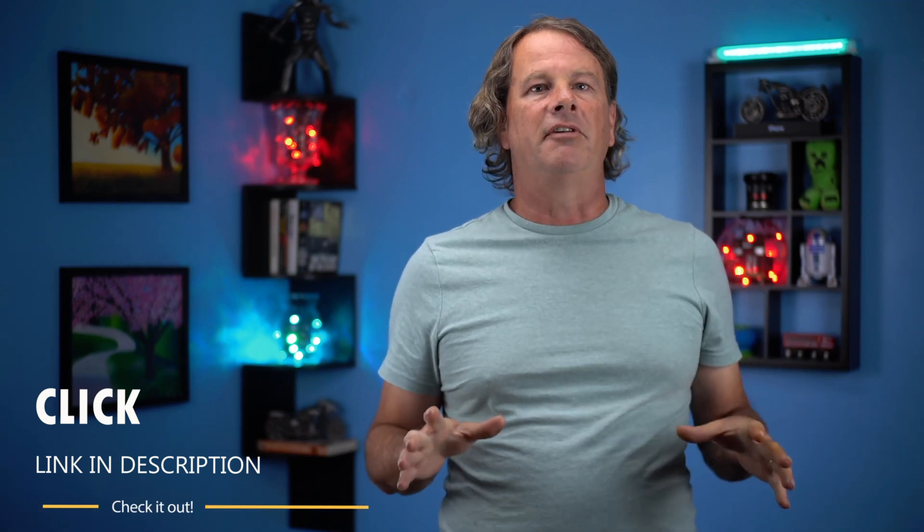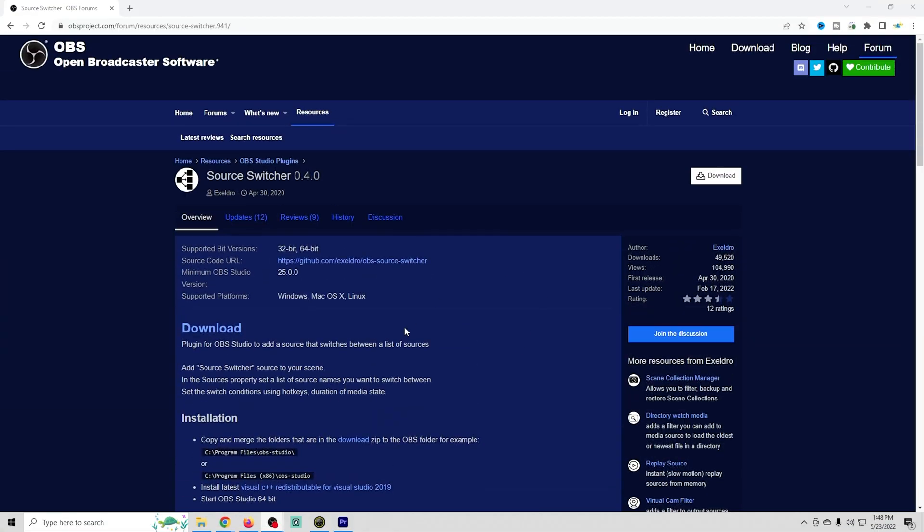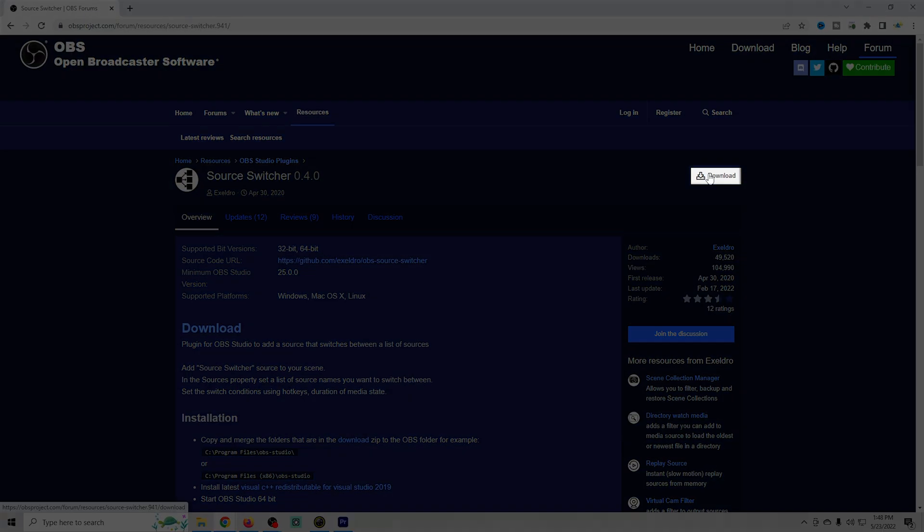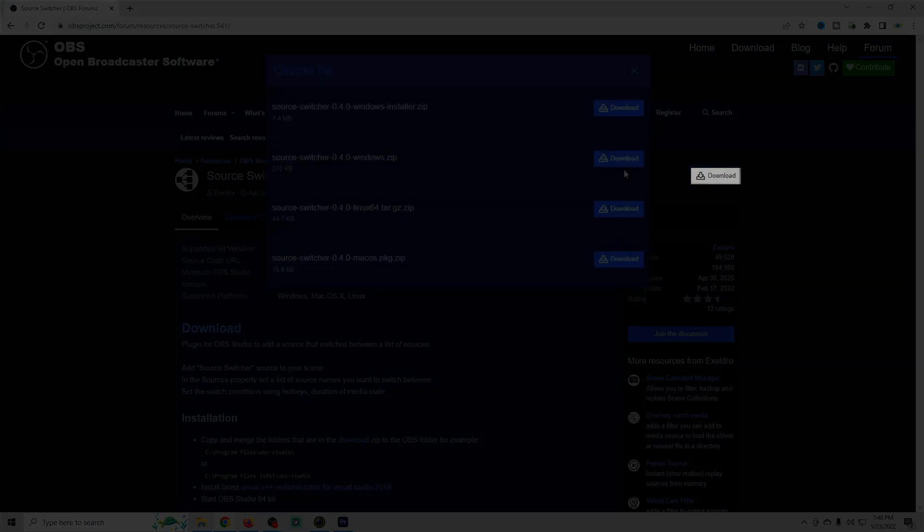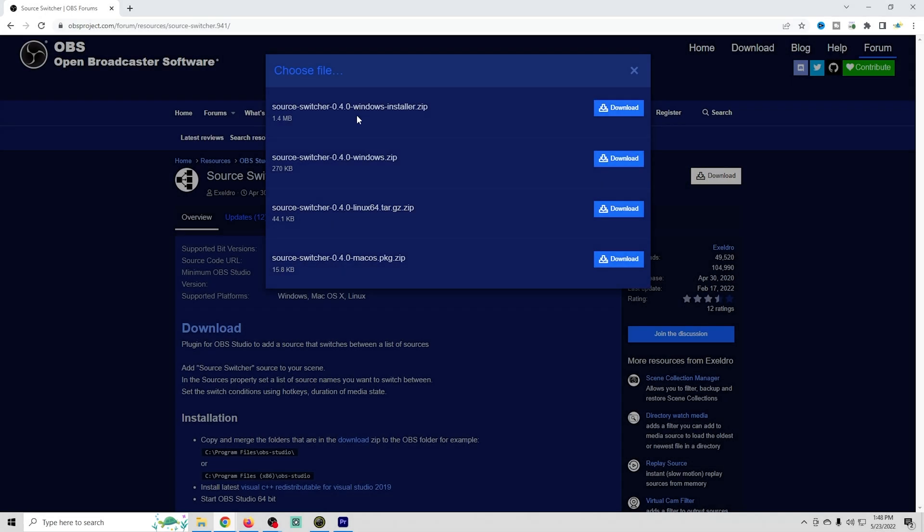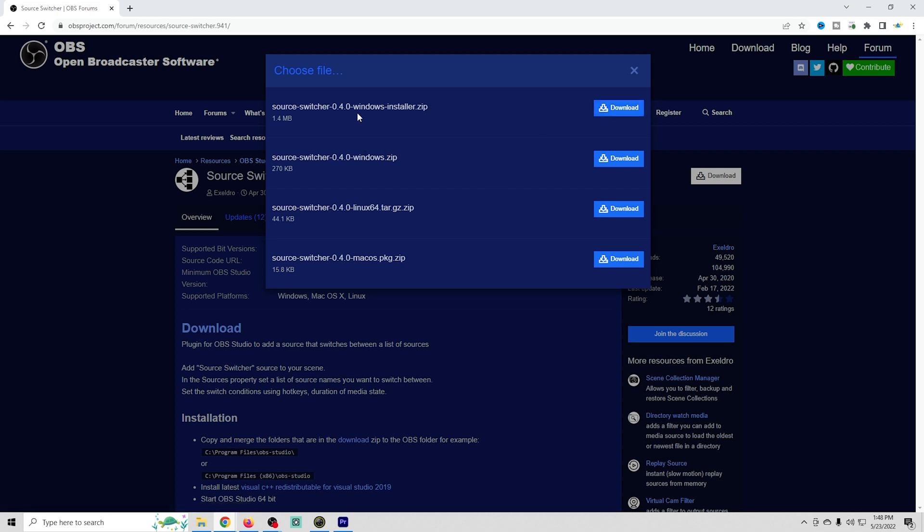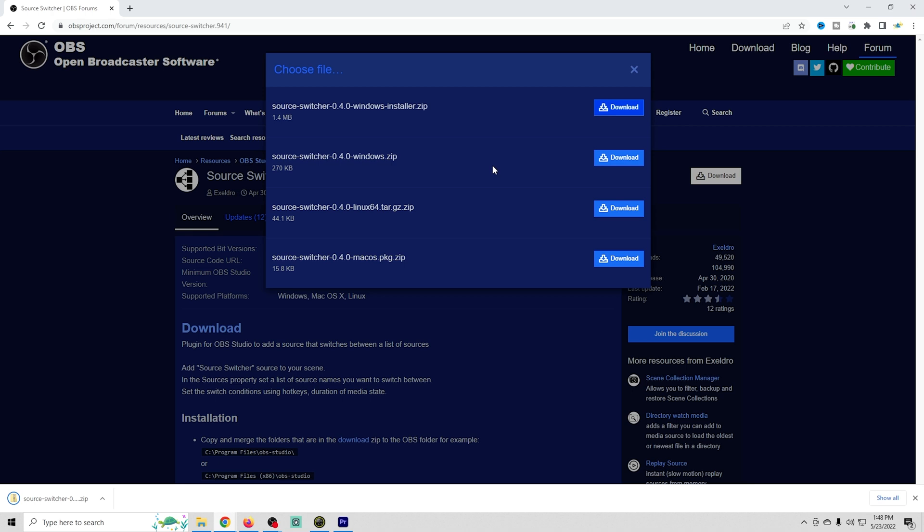There's a link in the description below so you can follow along. Here is the page we're looking for. We're just going to want to click download in the top right hand corner. The easiest installation is the Windows installer zip file. There is also a Linux and a Mac OS install for this. So I'm going to download the install zip for Windows.